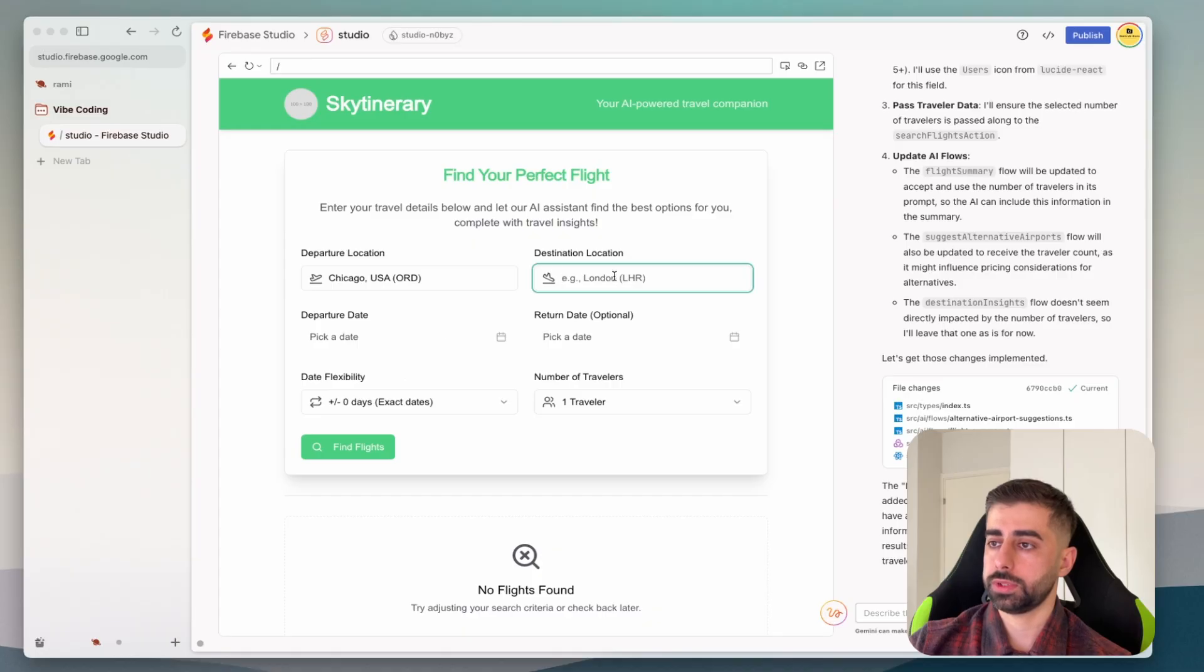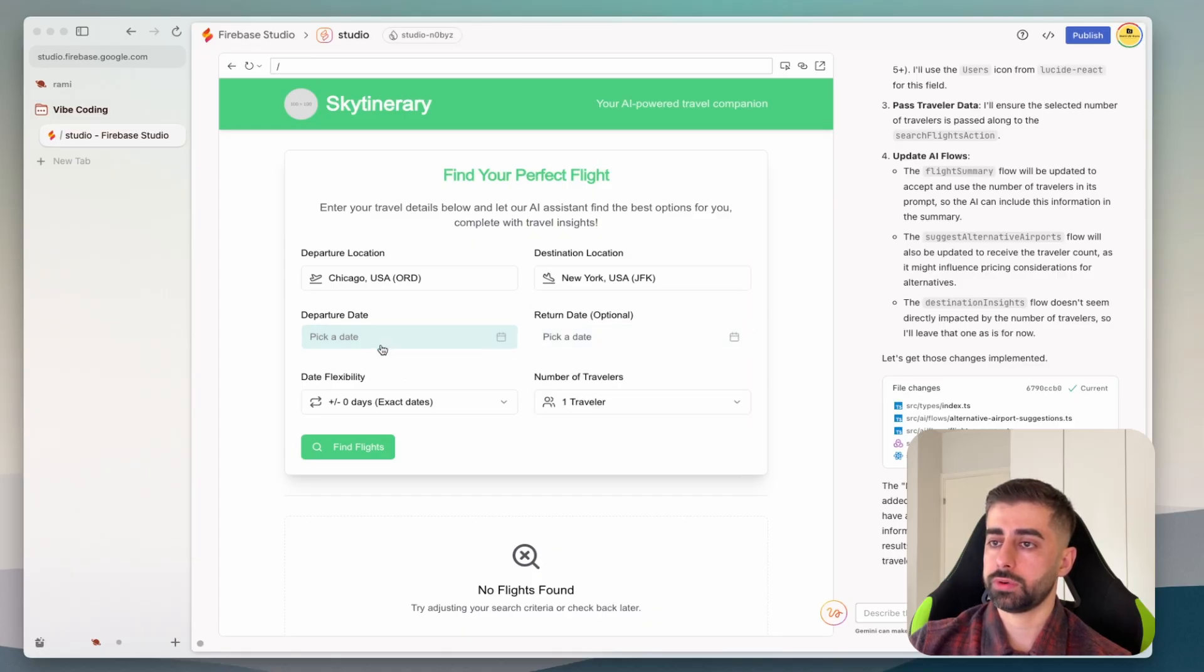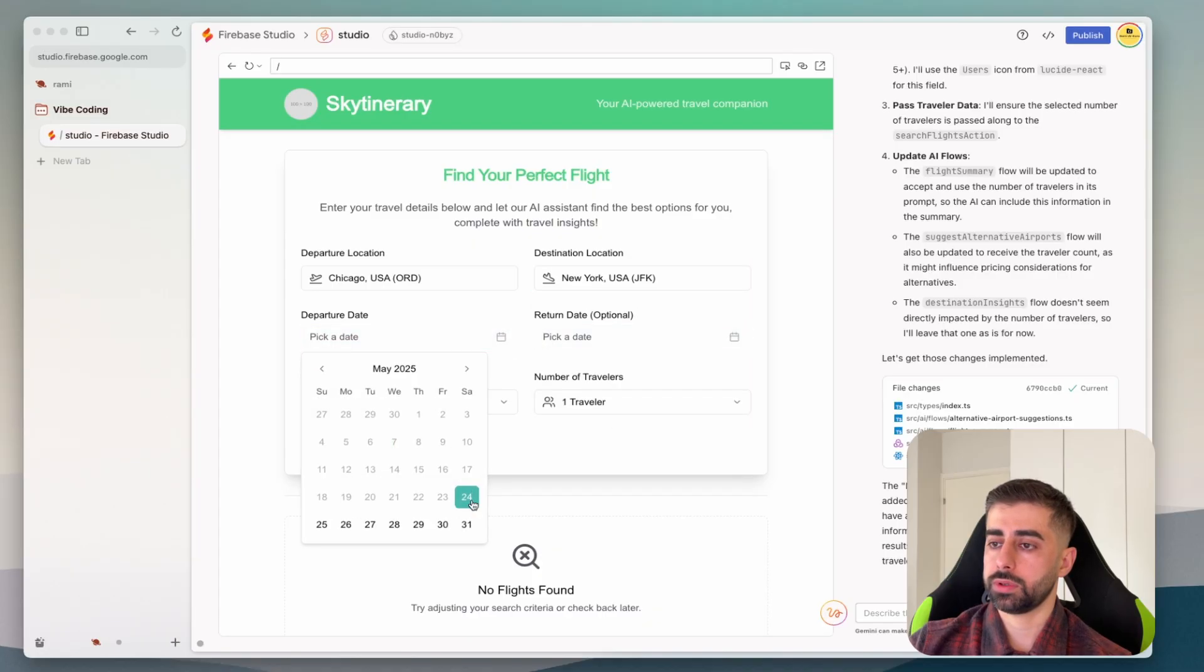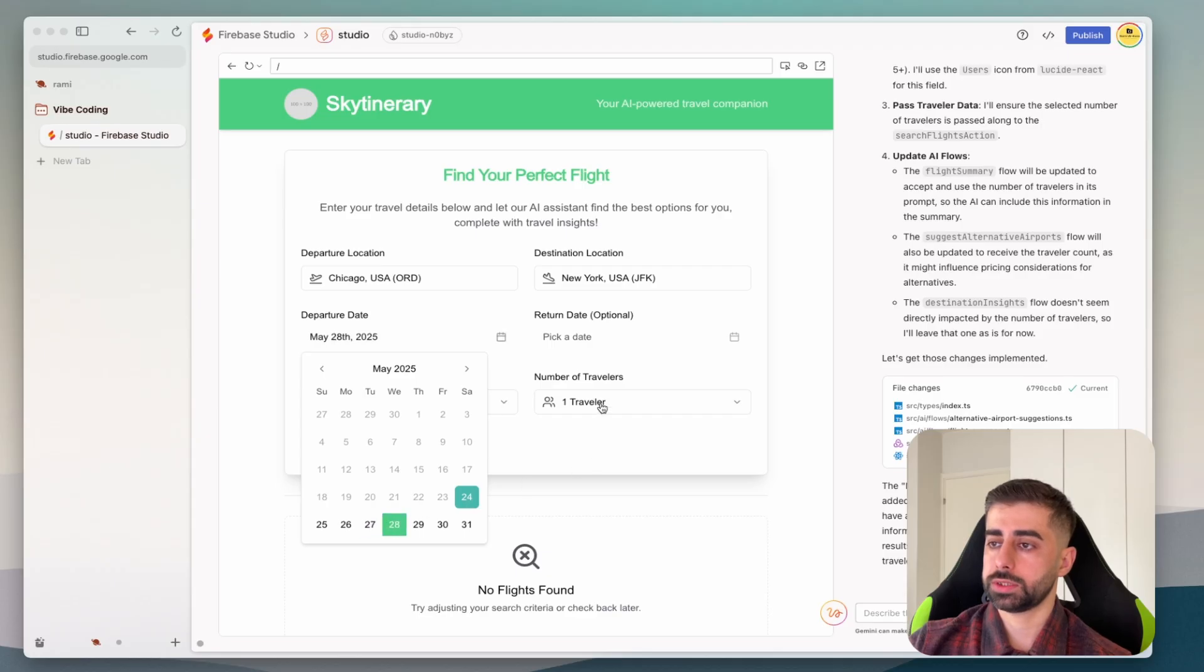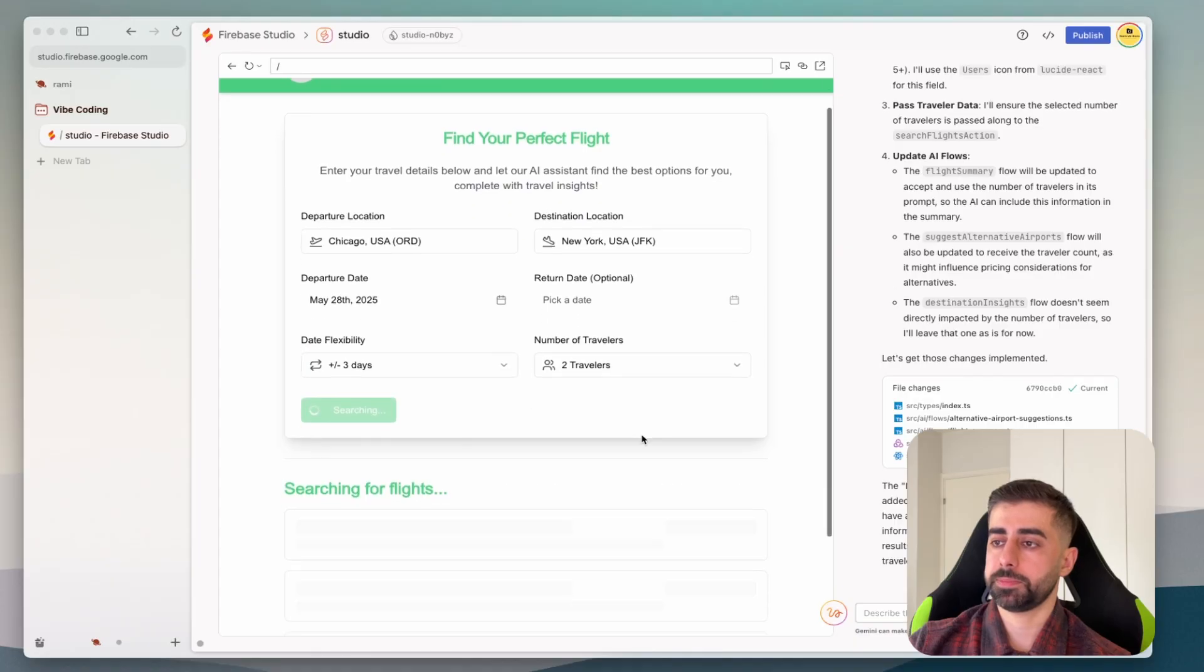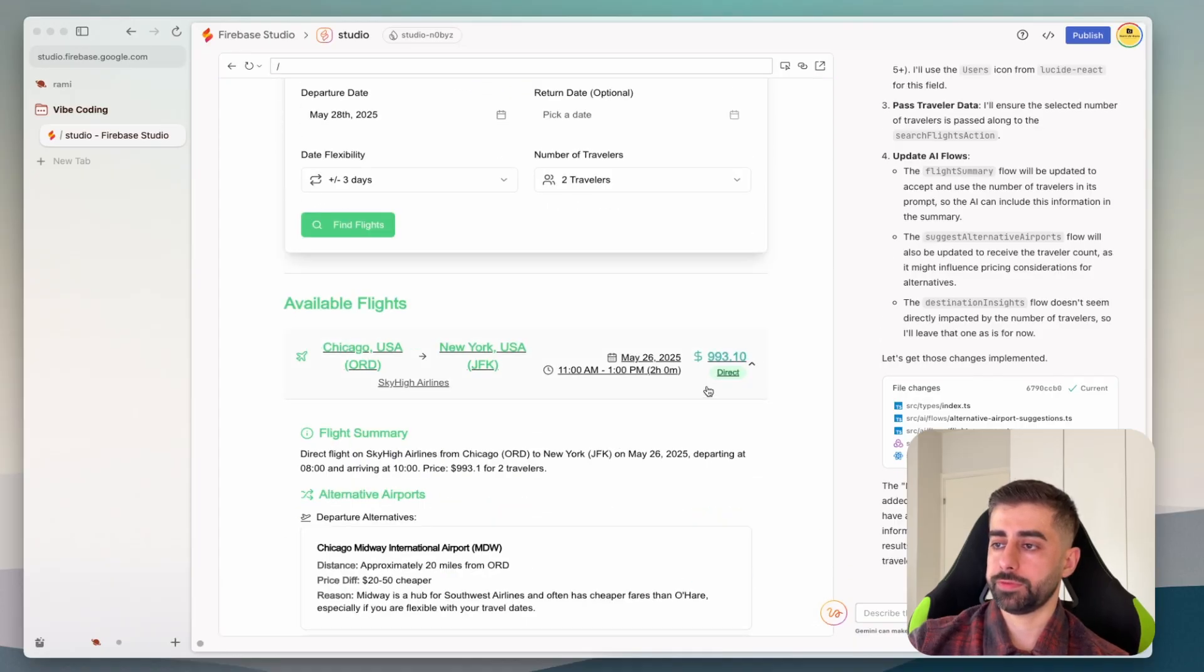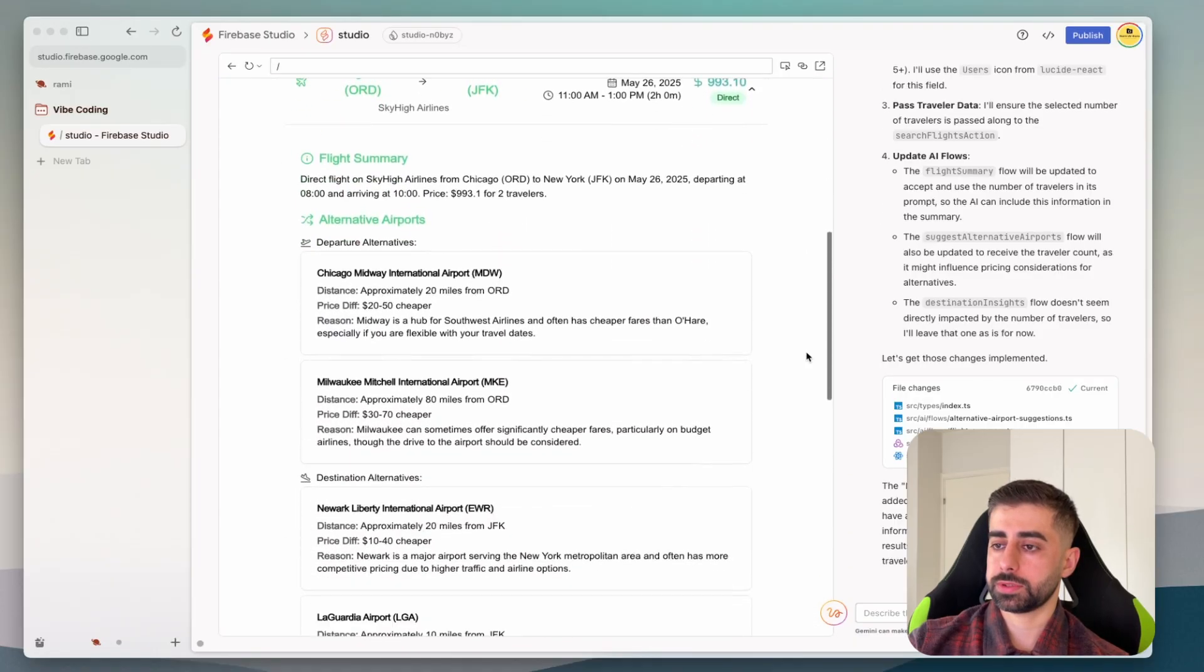And we have the input for a number of traveler. Let's give it test for example: Tokyo, New York, plus minus three days. Now we have a result.